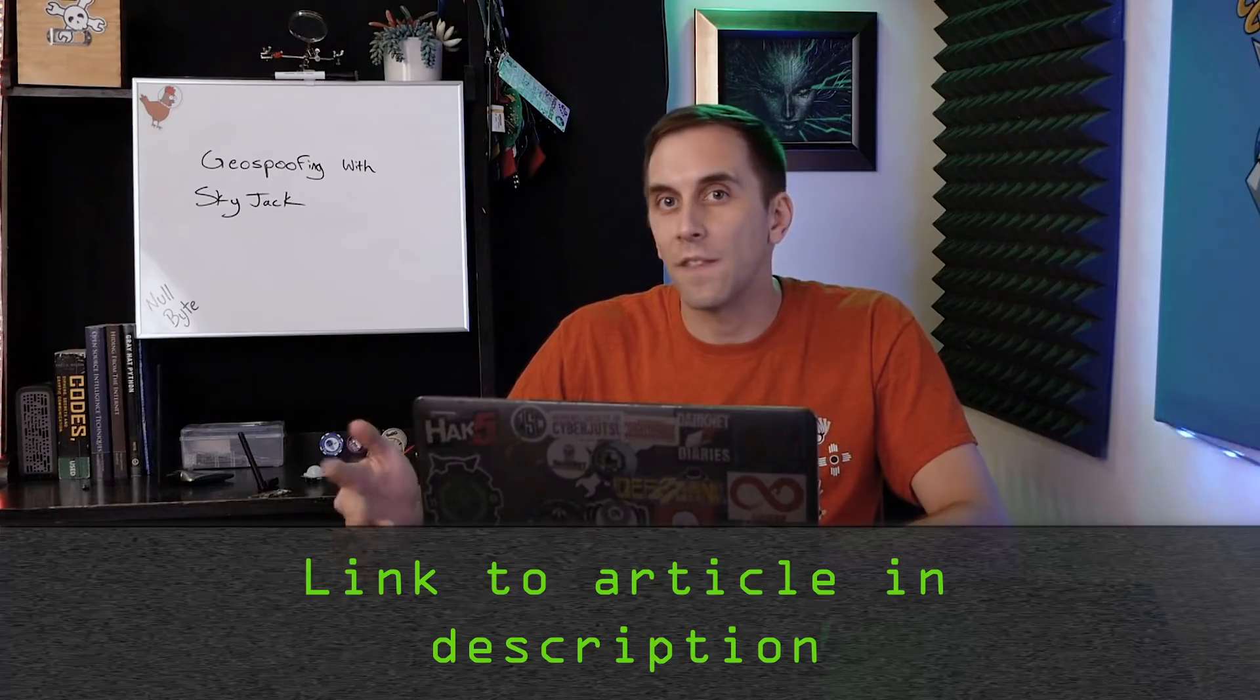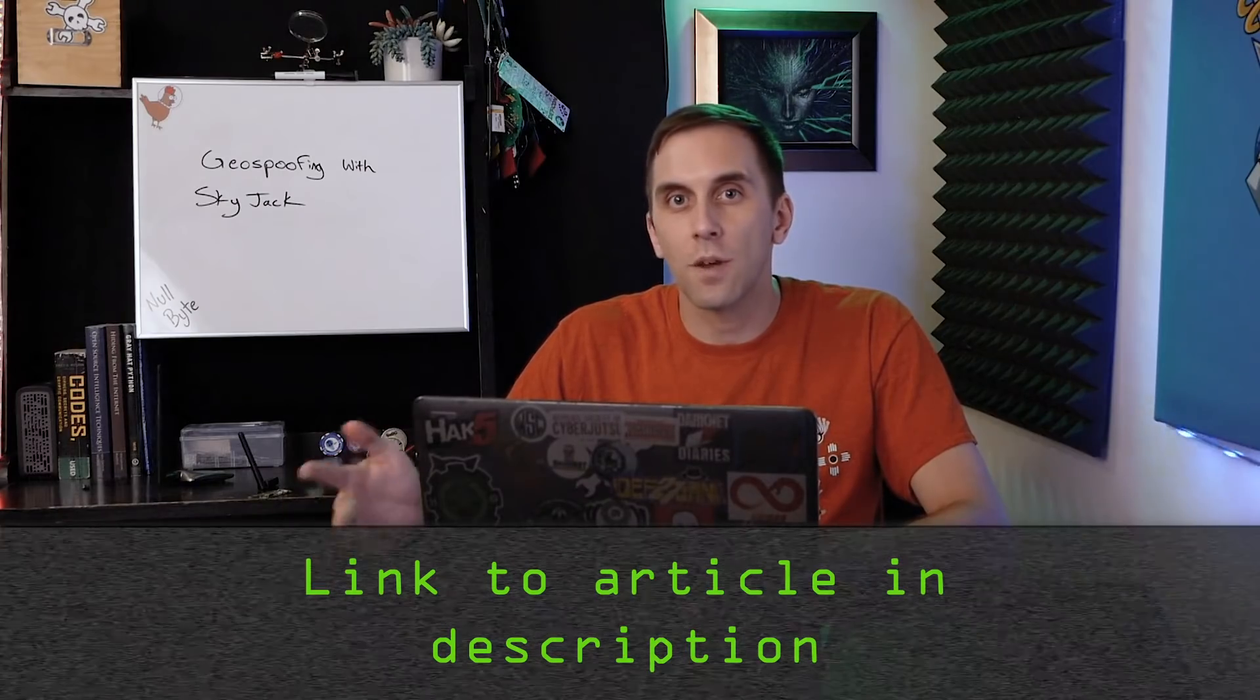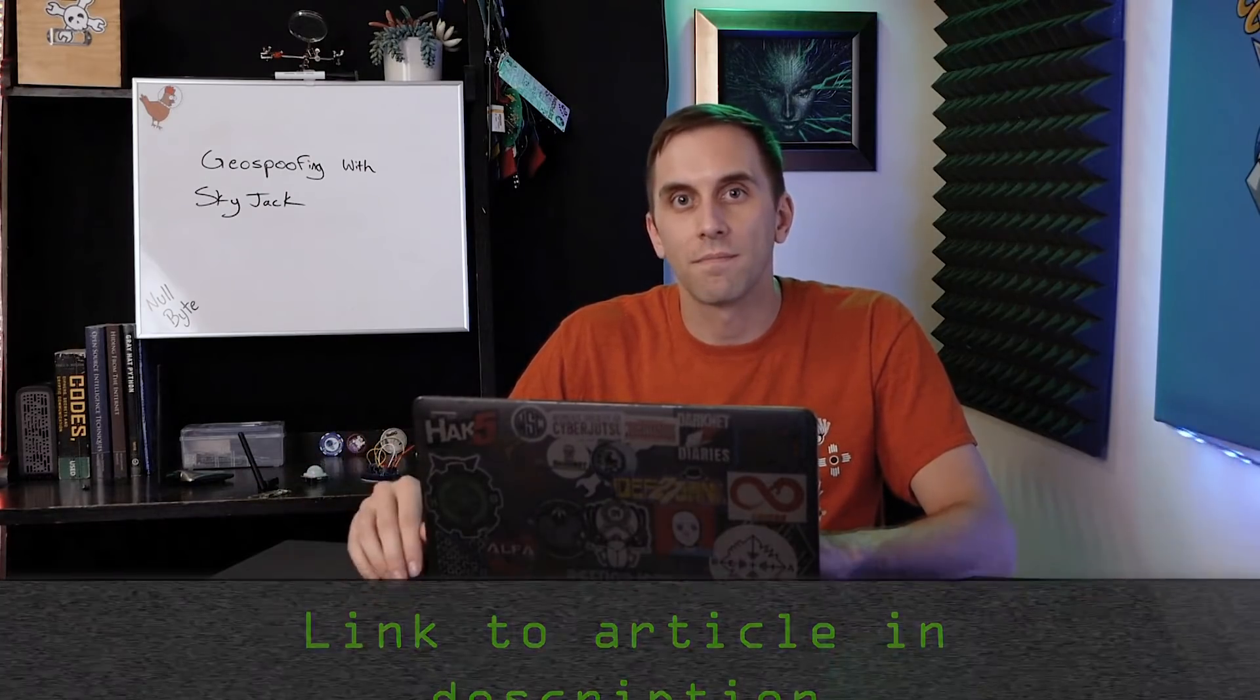That's all we have for this episode of Cyber Weapons Lab. Make sure to like, comment, and subscribe. And if you have any ideas for future episodes, you can send me a message on Twitter at Cody Kinsey, because I'd love to hear from you. If you get confused, you can check out the Nullbyte article linked in the description for any troubleshooting you might need. Thanks, and we'll see you next time.